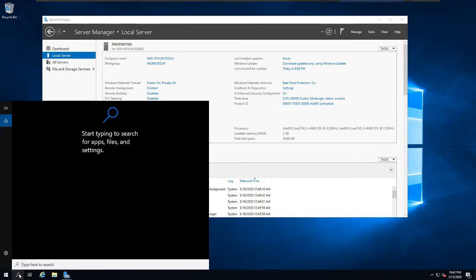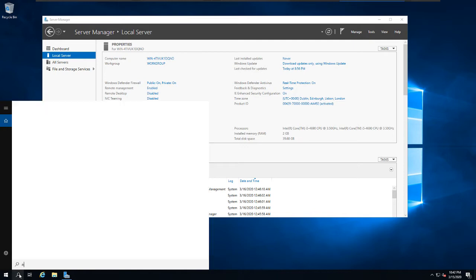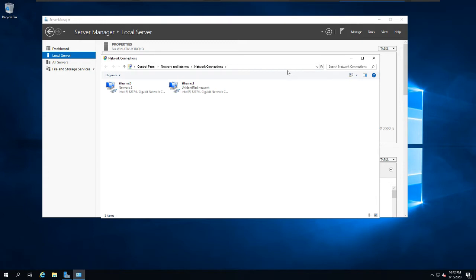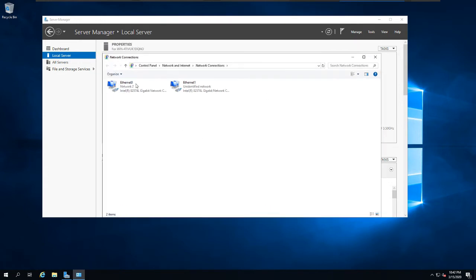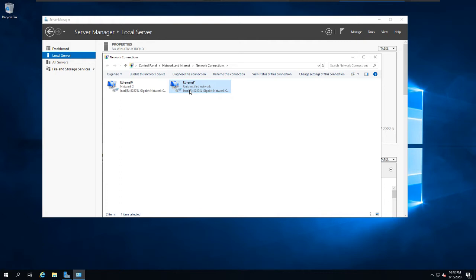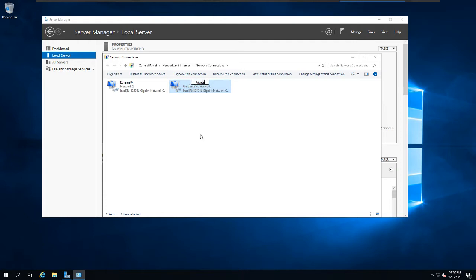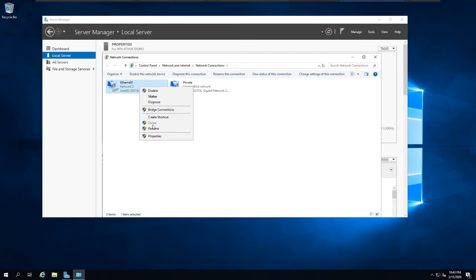I prefer to access it through the command line by typing 'ncpa.cpl' in the search bar. As you can see, we have two adapters — one adapter is connected to the internet, and one is a private, host-only adapter. This private interface will connect to the Windows 10 client. I'm going to rename this one to 'Private' and the other one to 'Public', since it's connected to the internet.